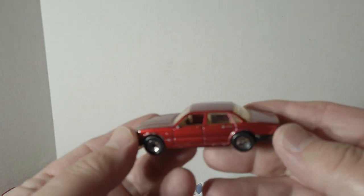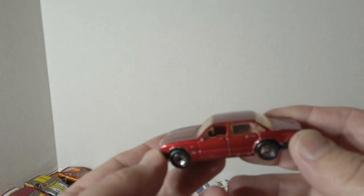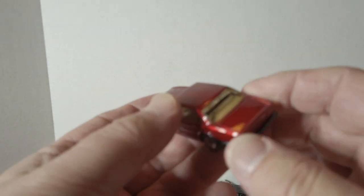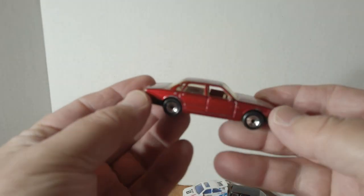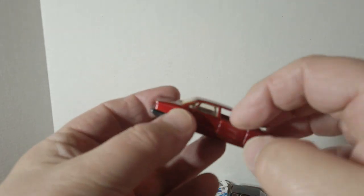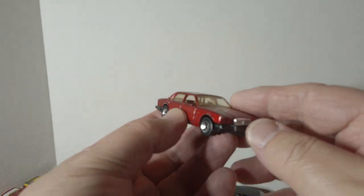And then it wouldn't be complete without the matching Jag, Jaguar. Same thing, opening doors.